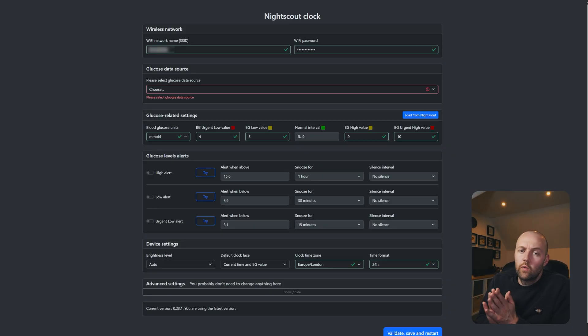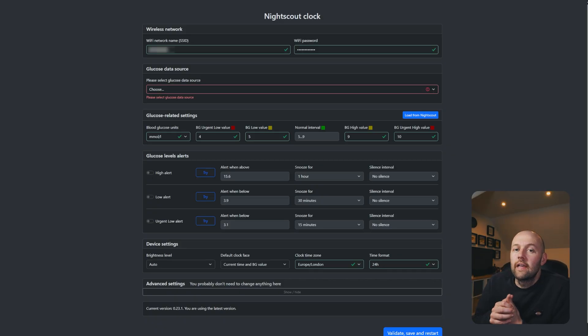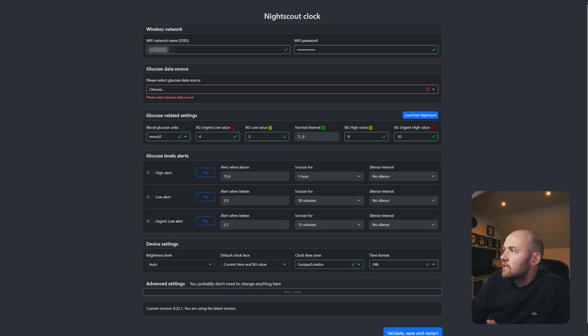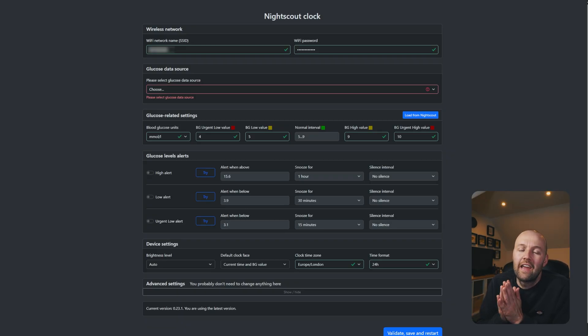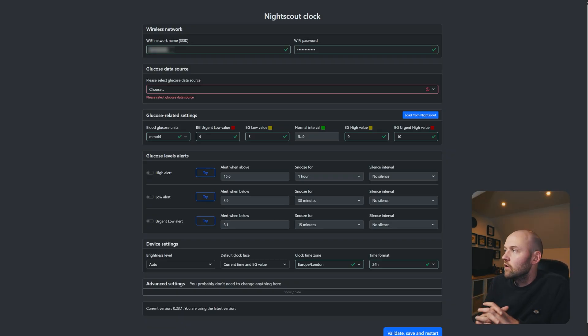Right, let's jump in. So we're going to navigate to the page where we actually set up the clock itself. You can see at the top here I've got the wifi name already filled in and the password. The next part is going to be the glucose data source. This is where we're going to connect Nightscout itself to the clock.